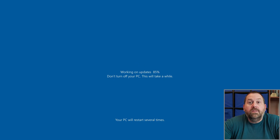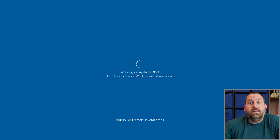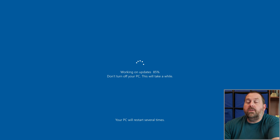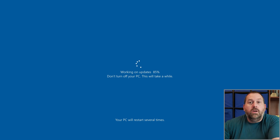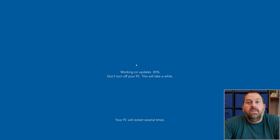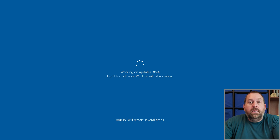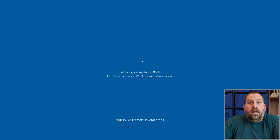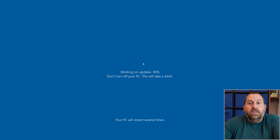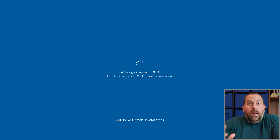It's almost finished with the updates for Windows 10. Let's give it a minute to finish booting up, then I'm going to log in and show you how to finish installing the rest of the updates.